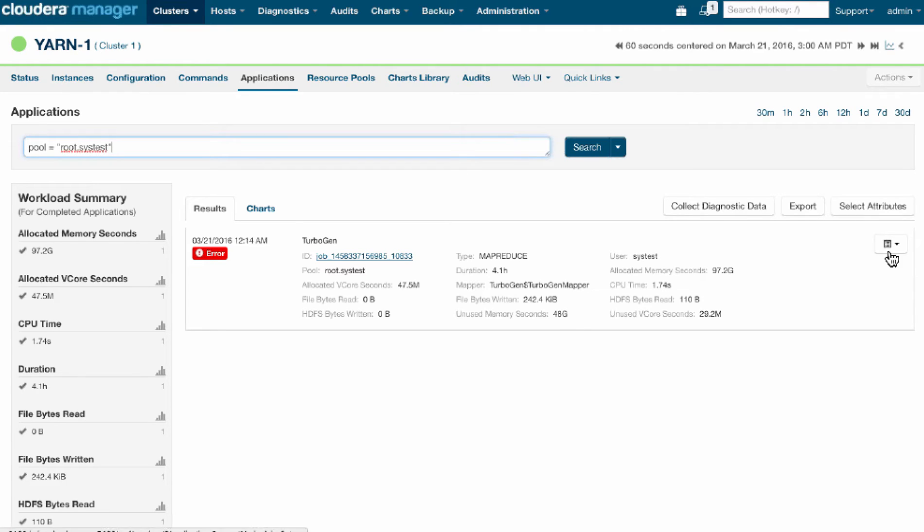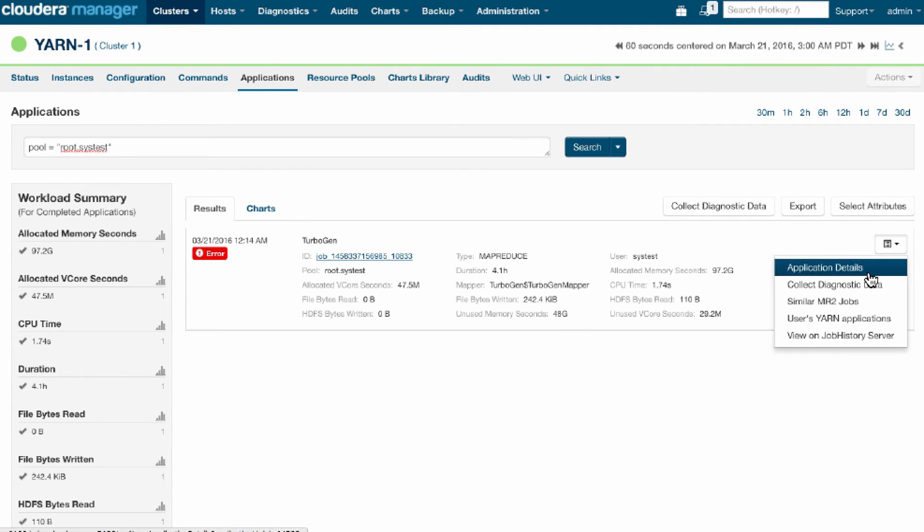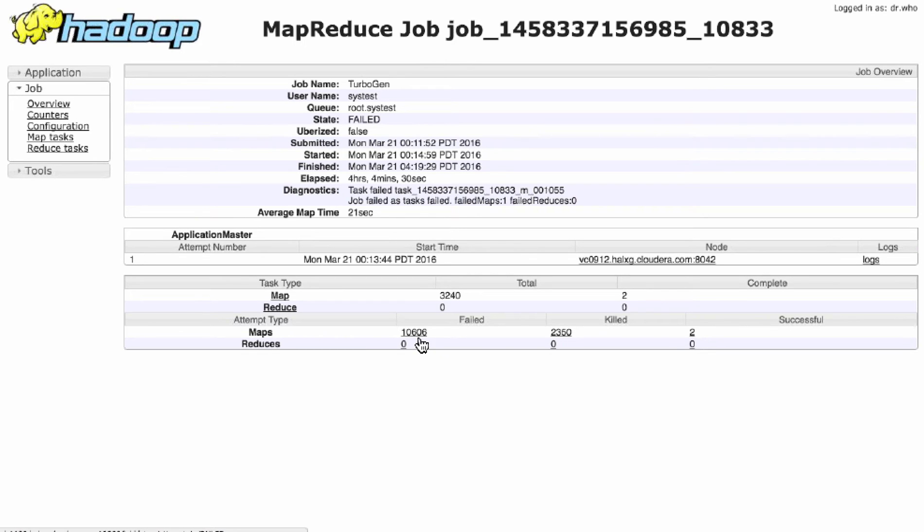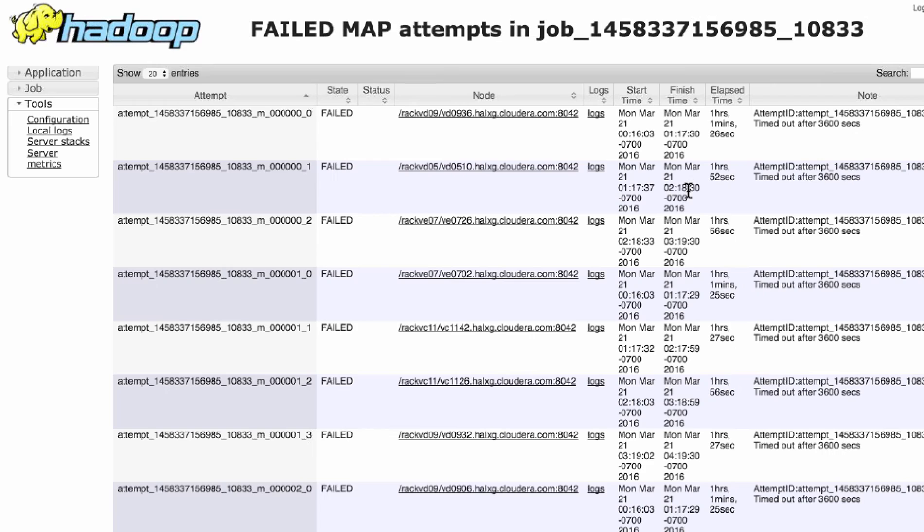And when we drill down into the details of this application, the MapReduce application, MapReduce will tell us exactly what happened. We only completed two tasks within this job. A whole bunch of jobs ran for an hour and were actually killed or failed of their own accord. And obviously that's a huge waste of resources.